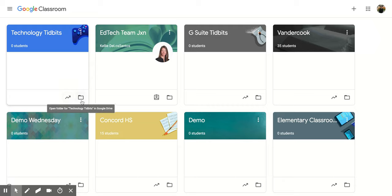I also have this icon here which would take me to my Google Drive and it would show me the folder where all of my materials that I put into this classroom are and all of my students' work.